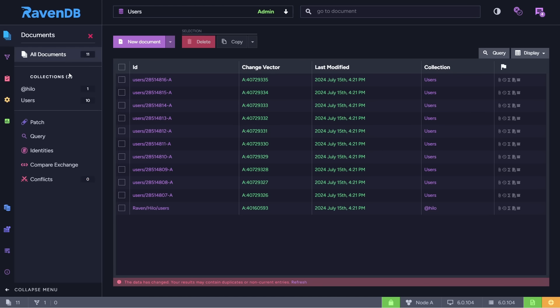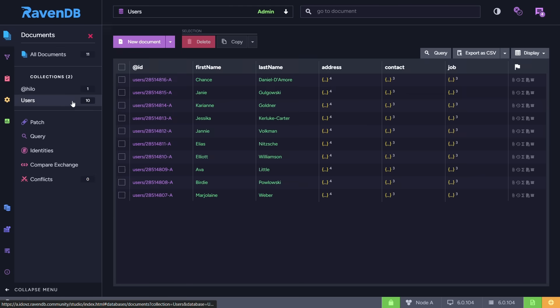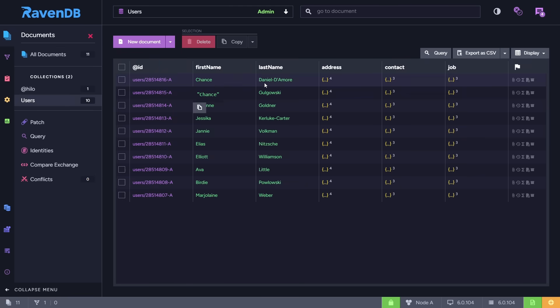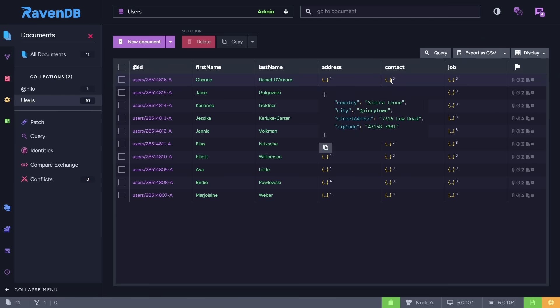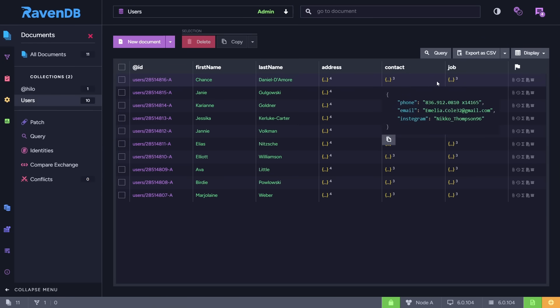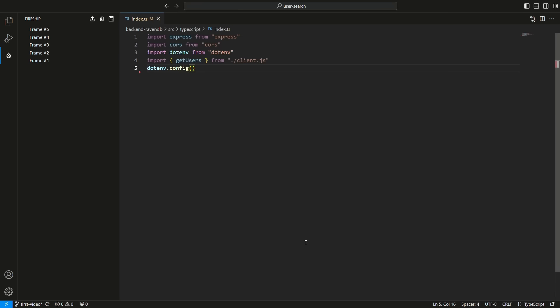In the RavenDB studio, the documents are grouped by collections. In this project, there is a user collection of 10 users. Each user has a first and last name, and objects for address, contact, and job info.